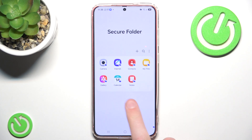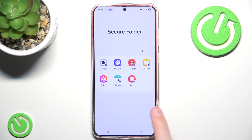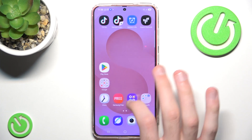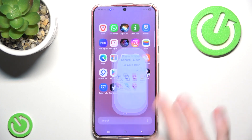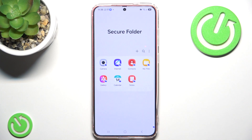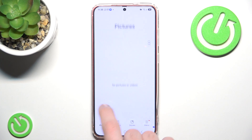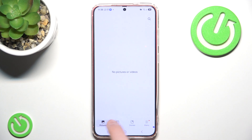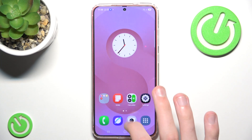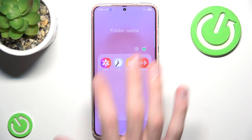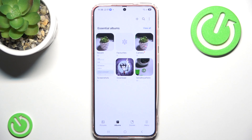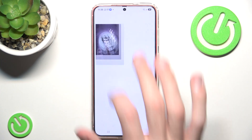Now we have our Secure Folder, and I want to show you how it works. You can see there is a Gallery option inside, and it is currently completely empty. However, in my normal gallery you can see there are a bunch of different photos, screenshots, and even a downloaded wallpaper from Don't Starve Together.